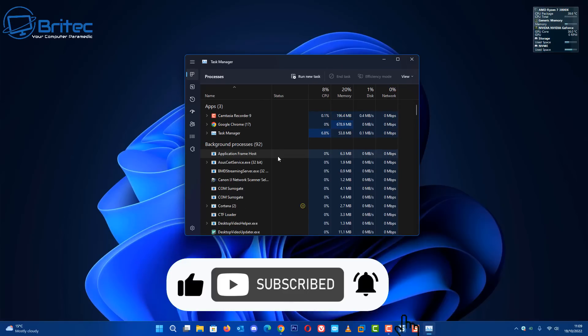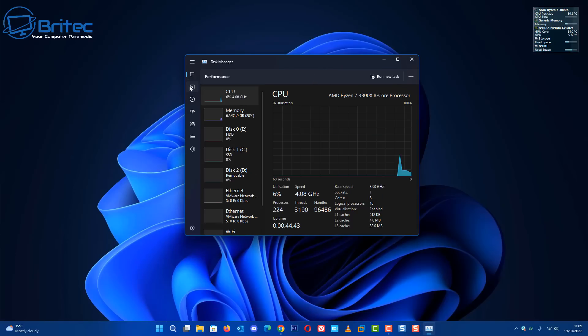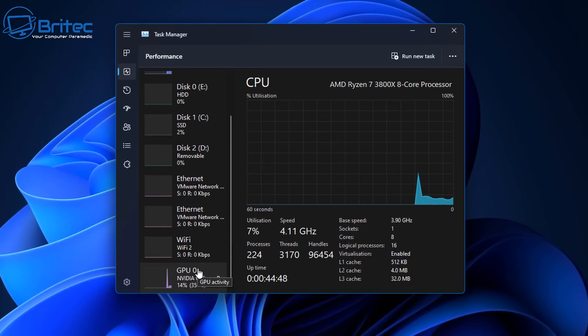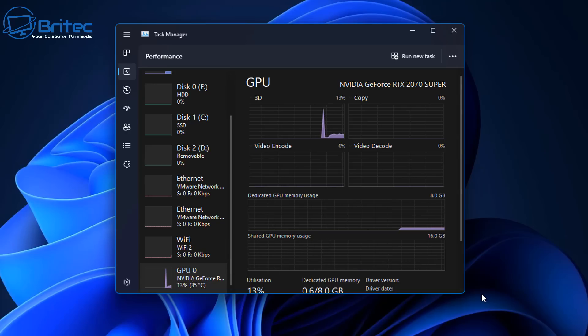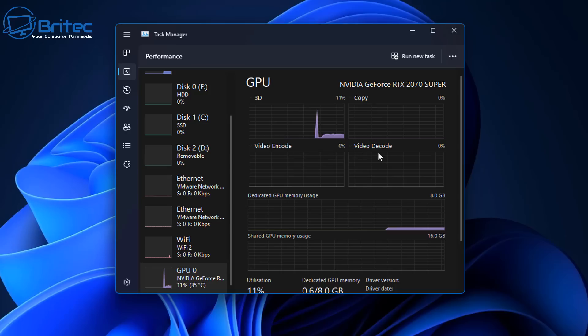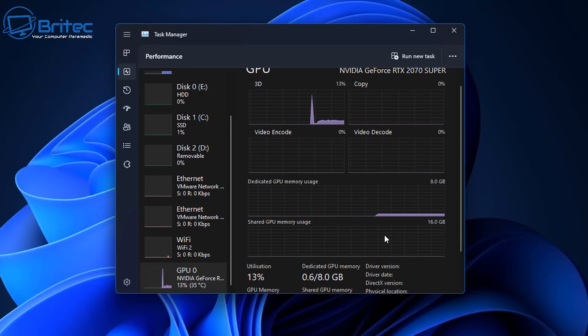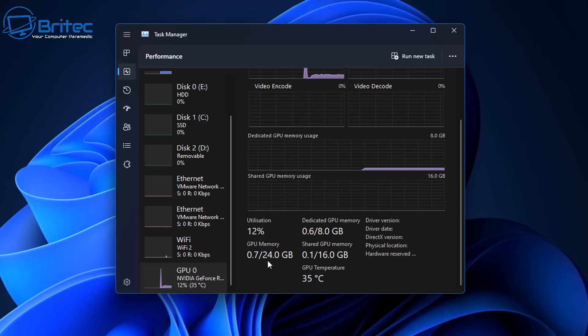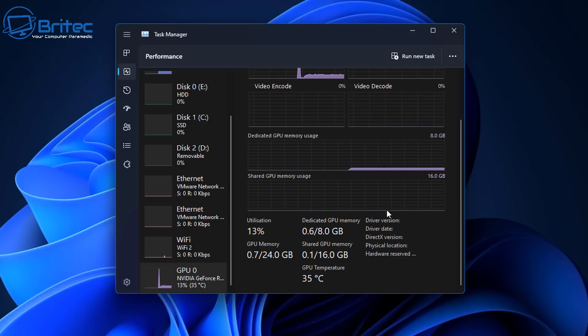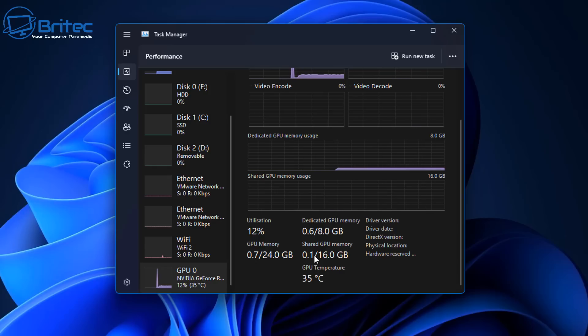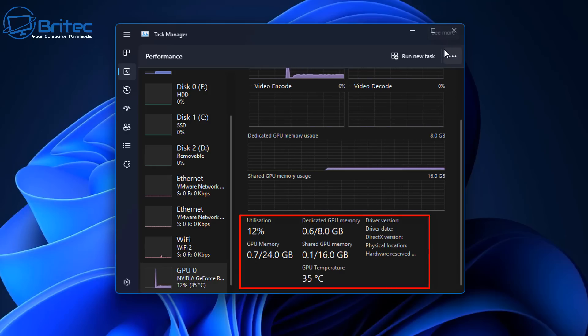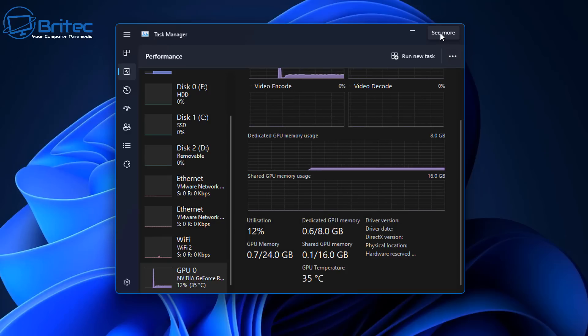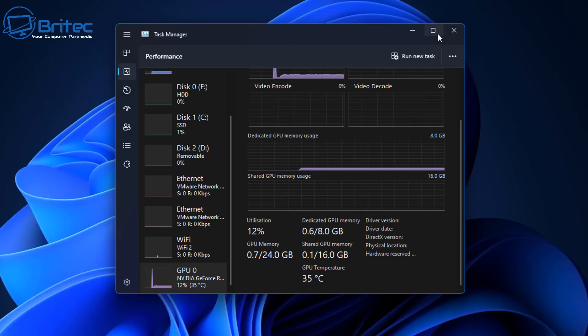When looking for temperatures and other information inside Windows, you can go to the Task Manager and look at GPU. There's very limited information inside here about your GPU, but you can get some useful information like the name of the graphics card, utilization, GPU memory, dedicated GPU memory, shared GPU memory, and GPU temperature. It doesn't give you any more detailed information there.